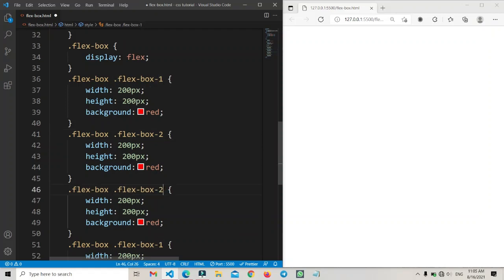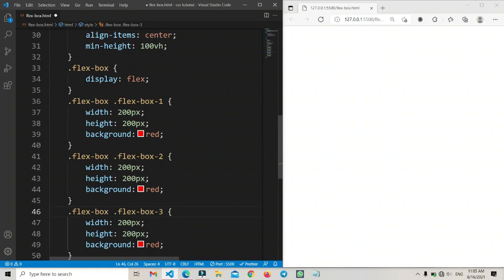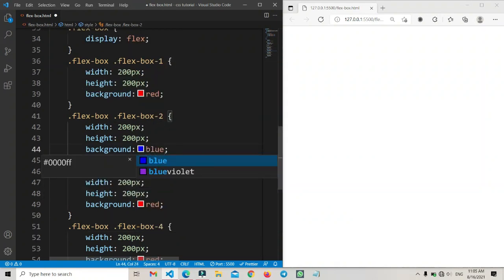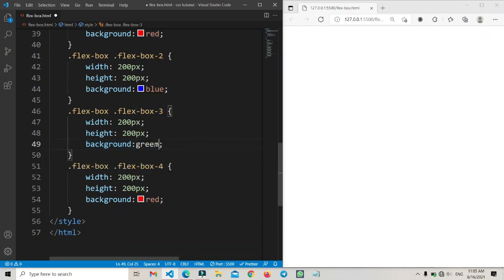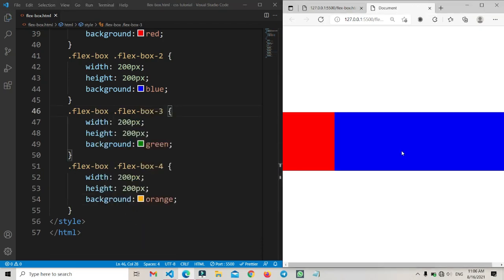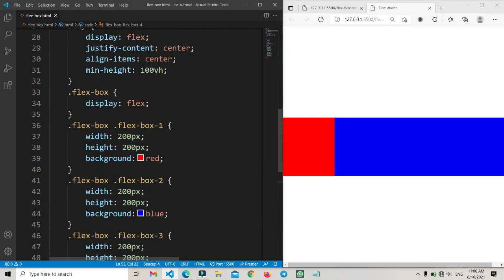Now I will copy and paste all items and change the values for each one. The background color values are: red, blue, green, and here I'm typing yellow — or an orange color like that. Now we can see the result like this.